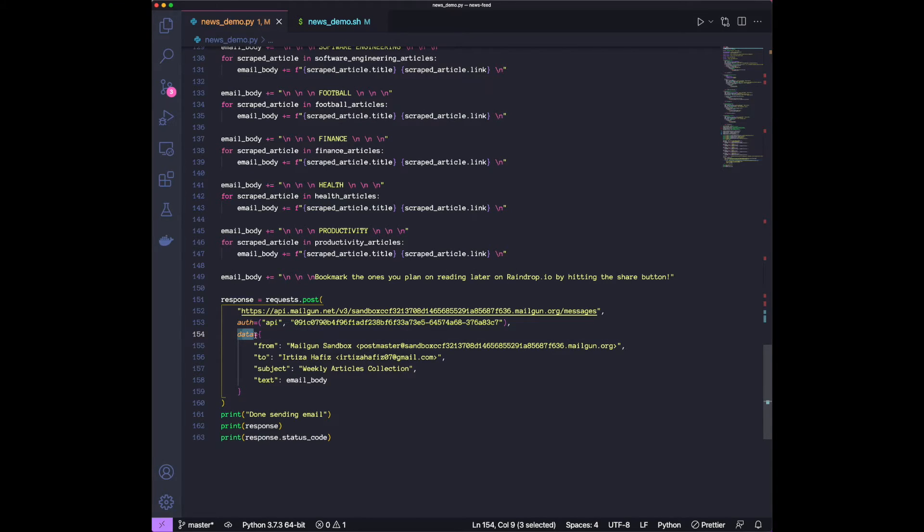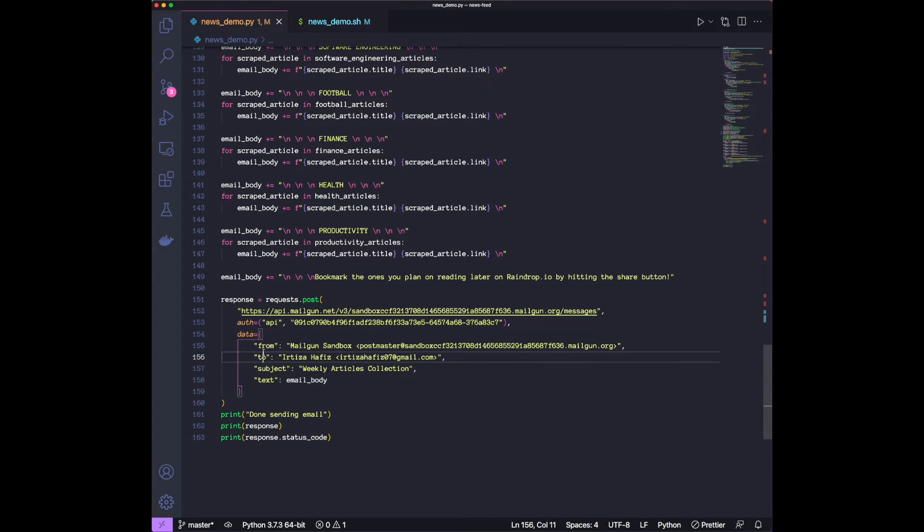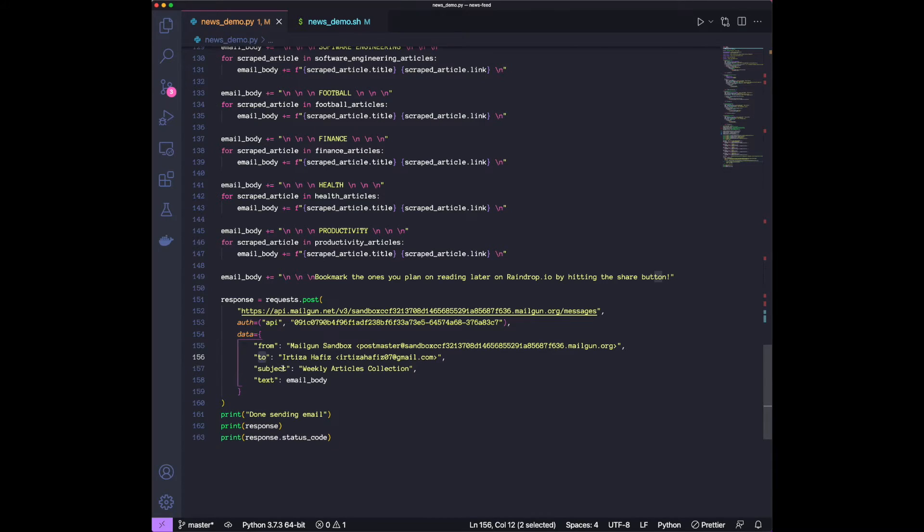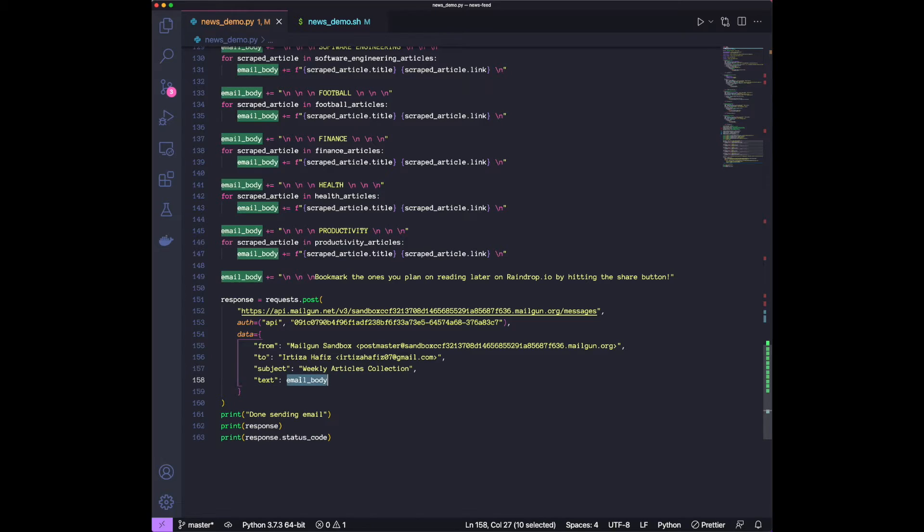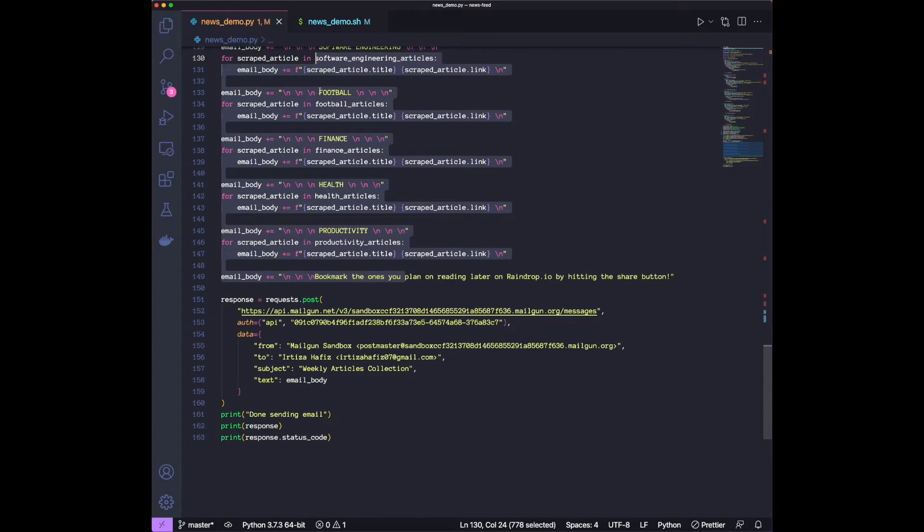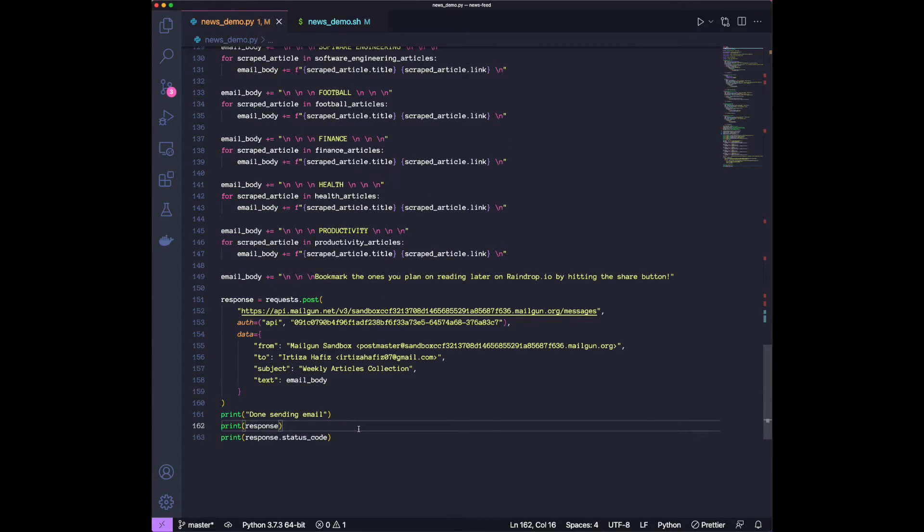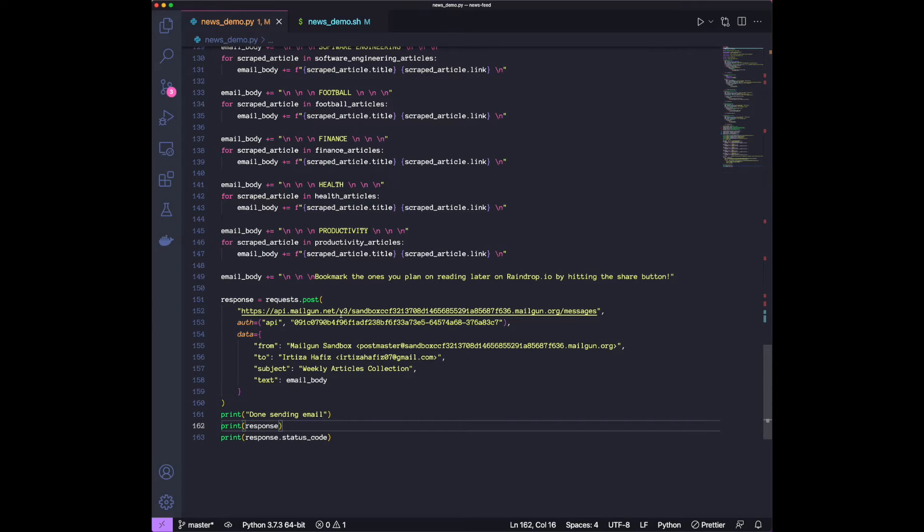And then we have the data, which is going to be from. This is just a Mailgun mailbox. To, this is just my own email so that I can email it to myself. A subject. And then the email body, which is going to be everything we wrote over here. So that's pretty much going to be the whole program. So we're scraping, aggregating, sending ourselves an email. So let's see how one of these emails is going to look like.